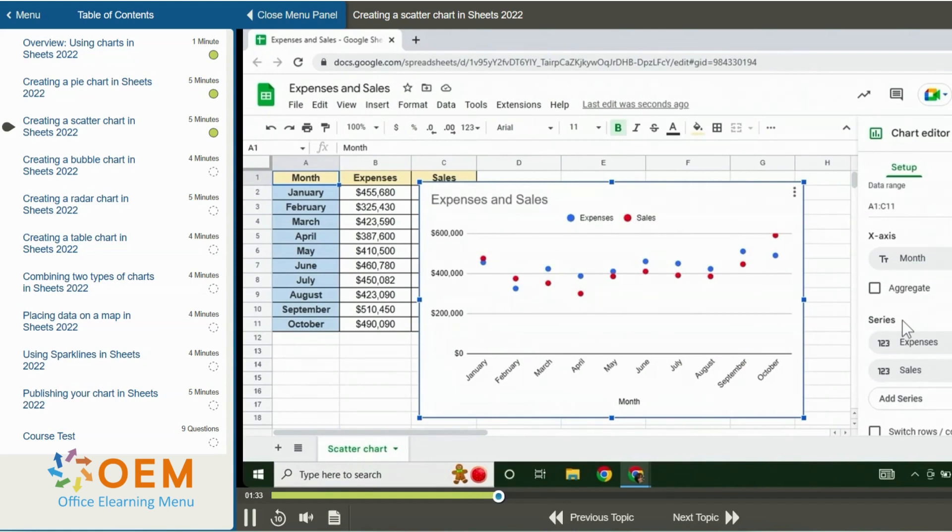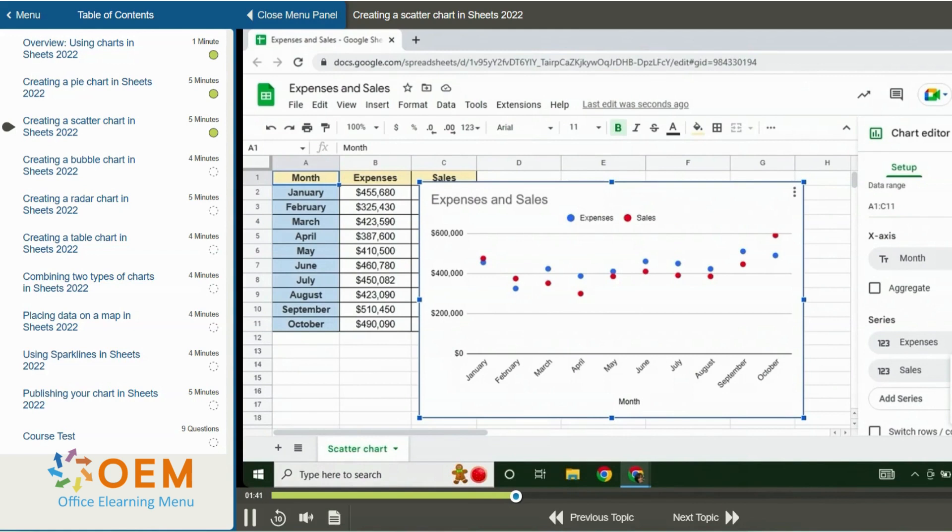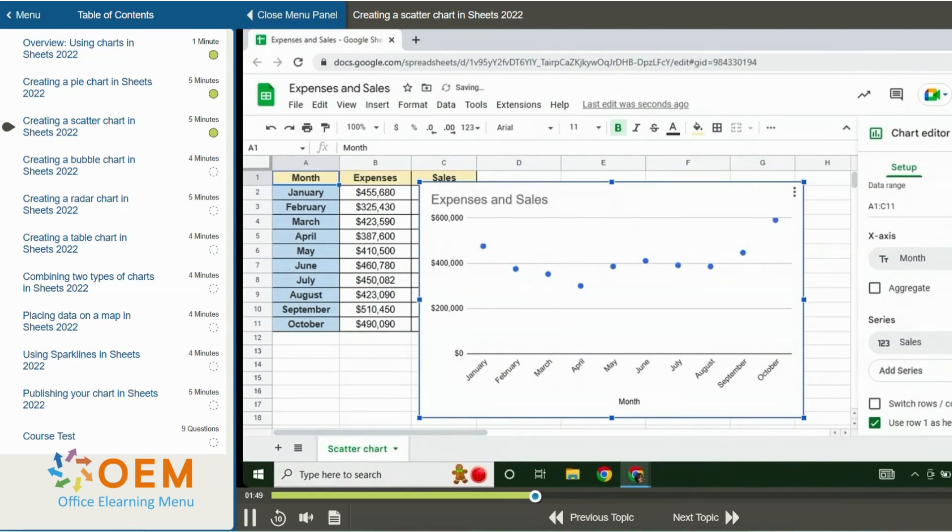It is possible to remove and add a series. For example, I can click on the three dots for expenses. This opens a menu where I have the options to remove, remove all series, or add labels. I'll click on remove and expenses has been removed from the chart.